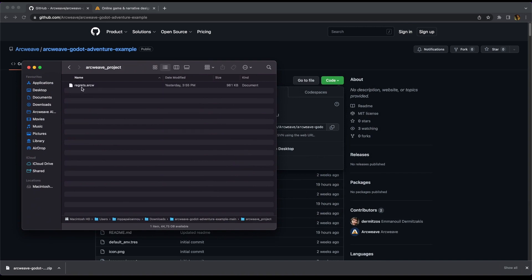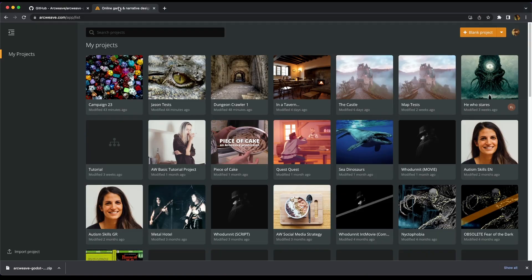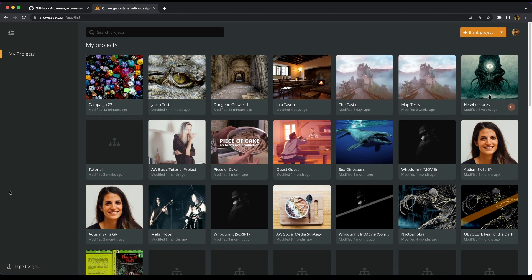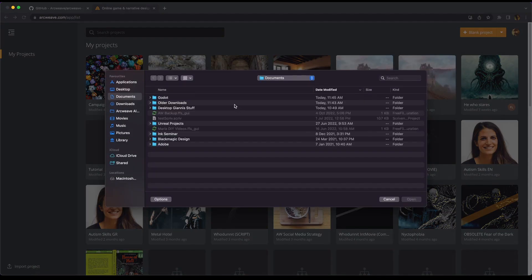This one contains a file called Regrets.ArcWeave. And this is the file that we can import once we go to our projects here on ArcWeave. If you are a pro or a team account holder, you will have this option down here that says import project. And this is what we need to do now.